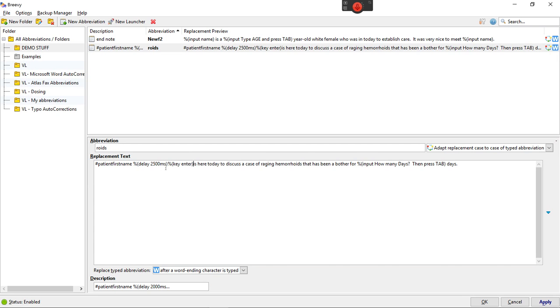2500 milliseconds usually is enough because the patient's first name is sitting on a server in another town. So it takes you're at the mercy of the speed of the internet to get back to you with what that is.